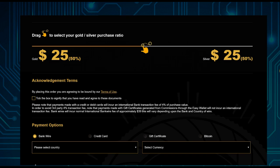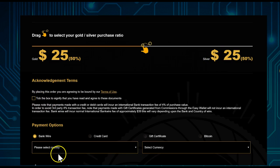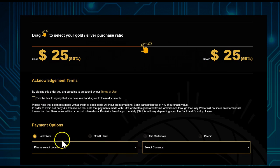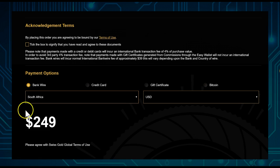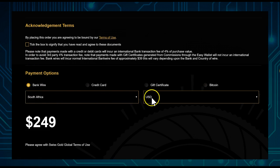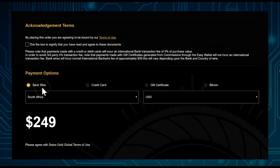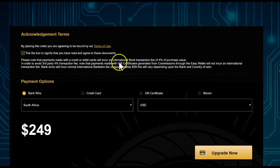Next, tick the box, select your country, select your currency, and select 'Bank Wire' — that's the option this tutorial covers. Here we select South Africa, USD dollars, and bank wire.